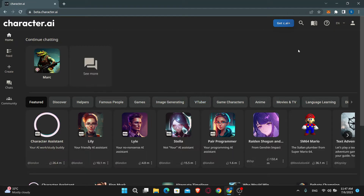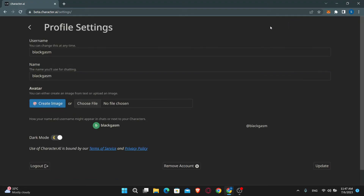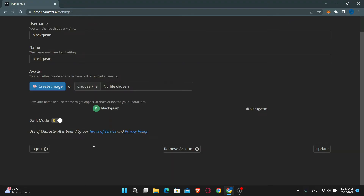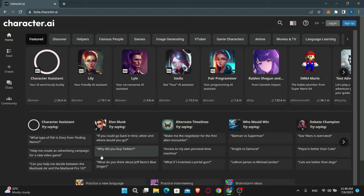In order to log out from your account, just click on the account icon at the top right corner. This will take you into your profile page. Click on the edit button at the top right corner once again and then scroll down and click on log out. You will now be logged out from your account, but you will still end up in the Character AI homepage.